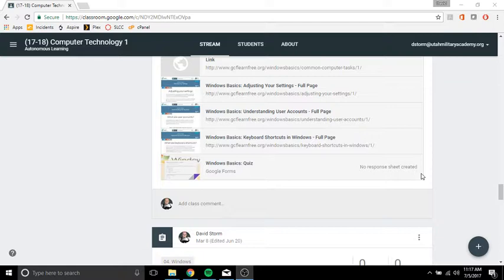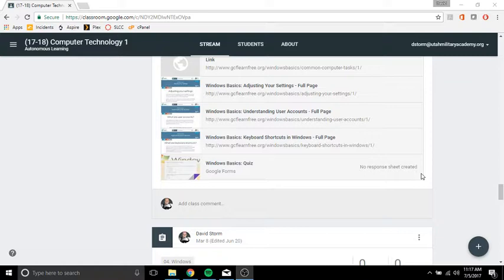These quizzes, you can only take them once and there are not a lot of questions. So you want to make sure you're answering them correctly because each question is then worth more because it's percentage, right?